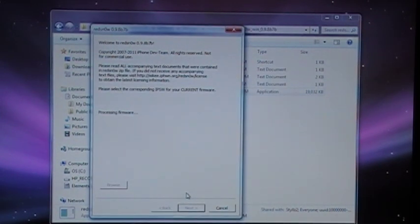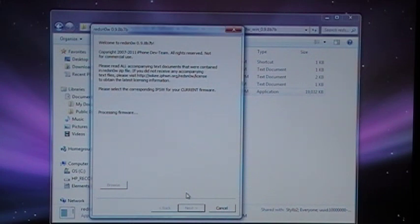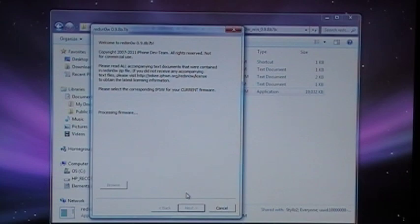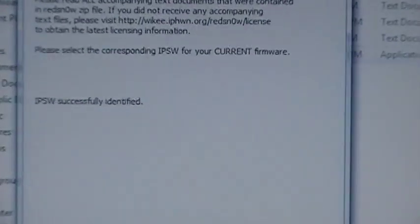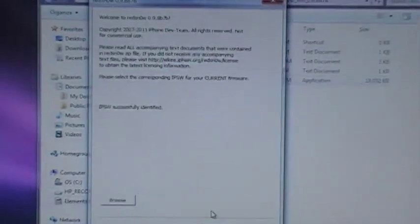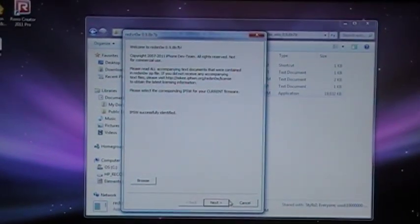While that's processing I'm going to go ahead and put my phone in DFU mode. Sometimes it takes longer than others to process. Alright, my phone is now in DFU mode and it says it has successfully identified ISPW. Click next.